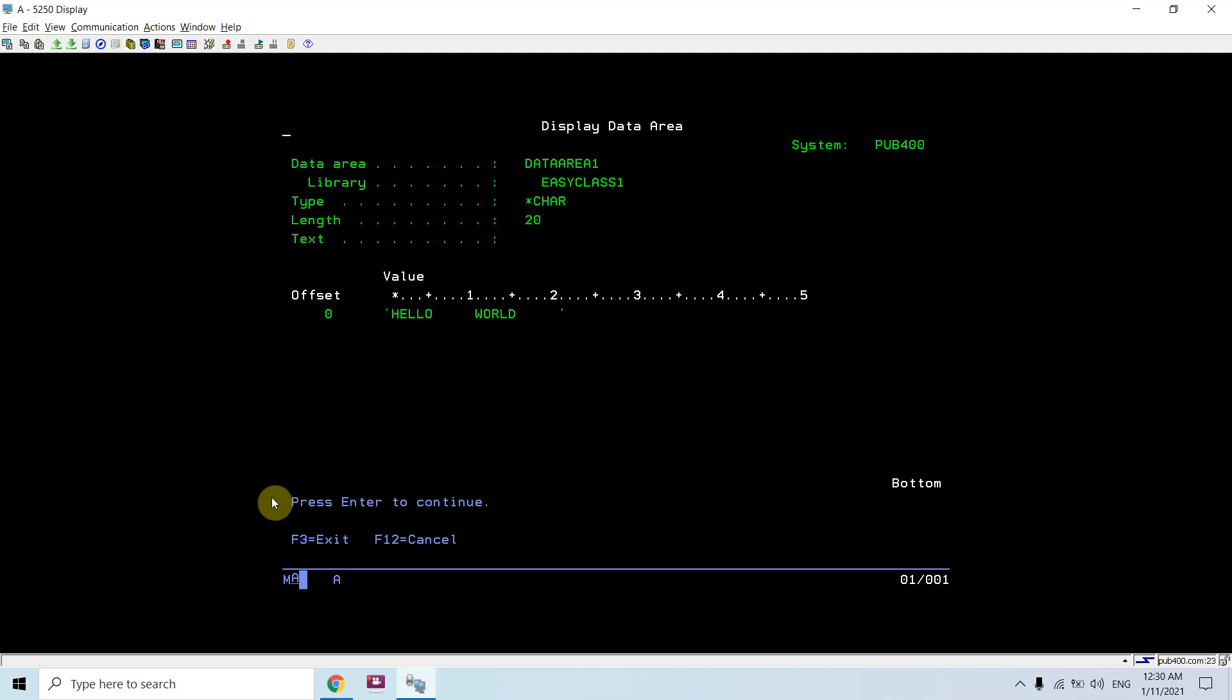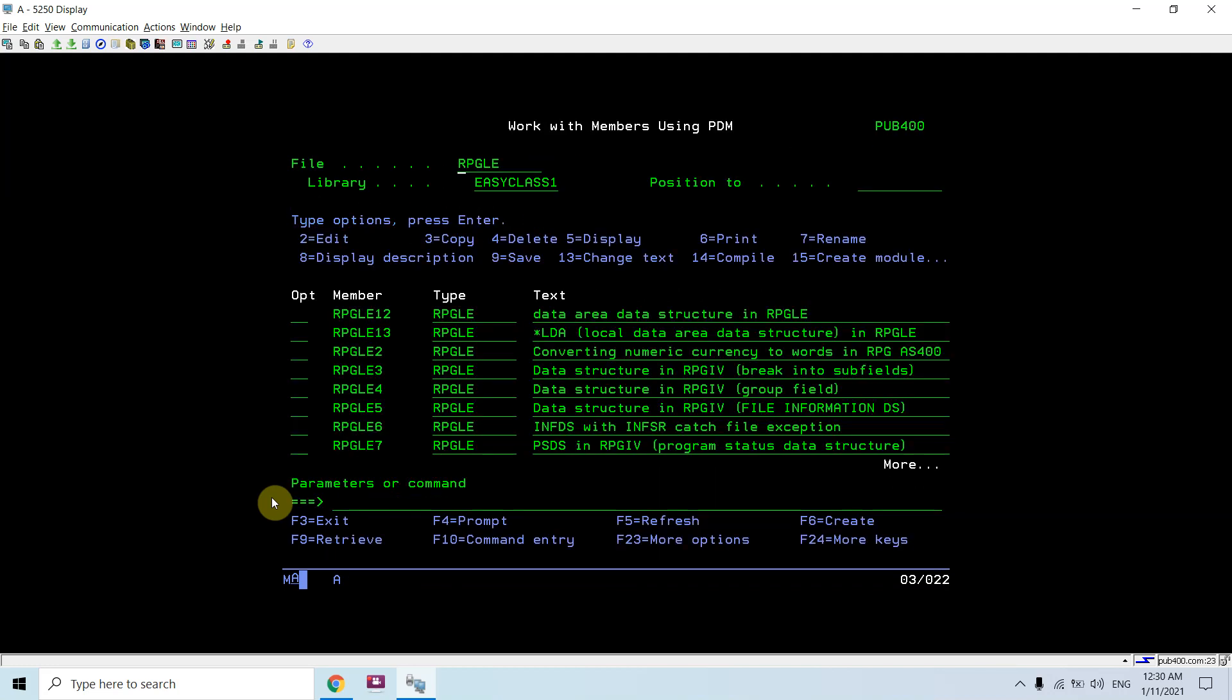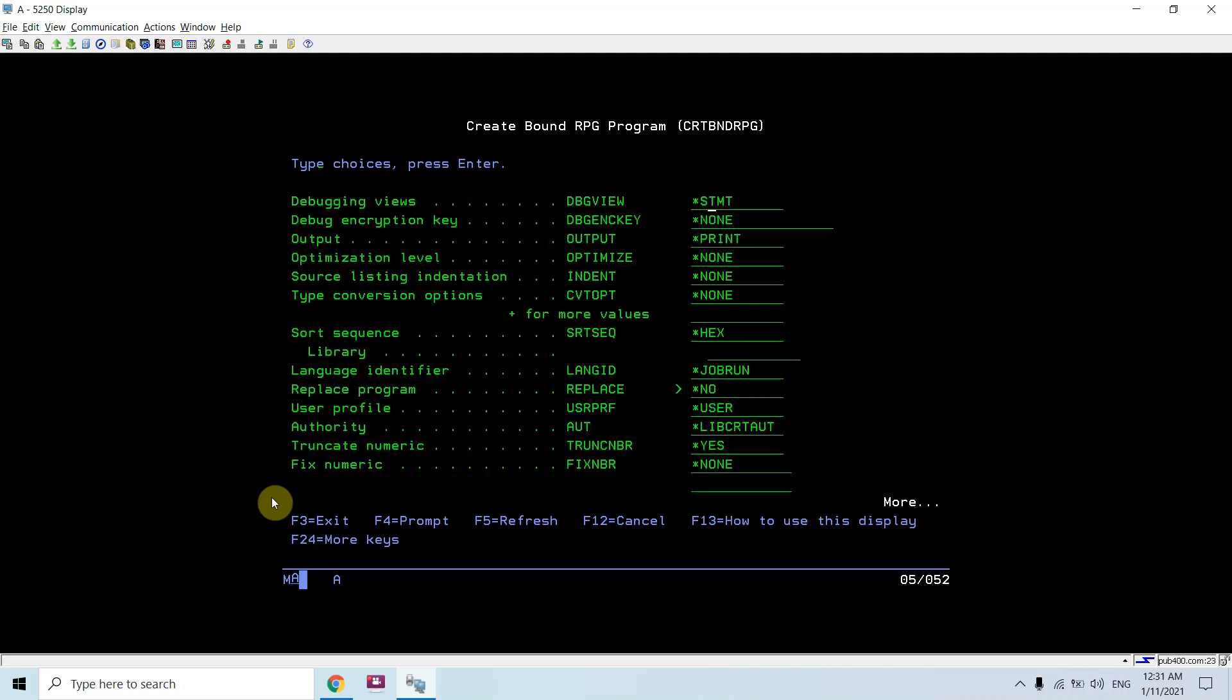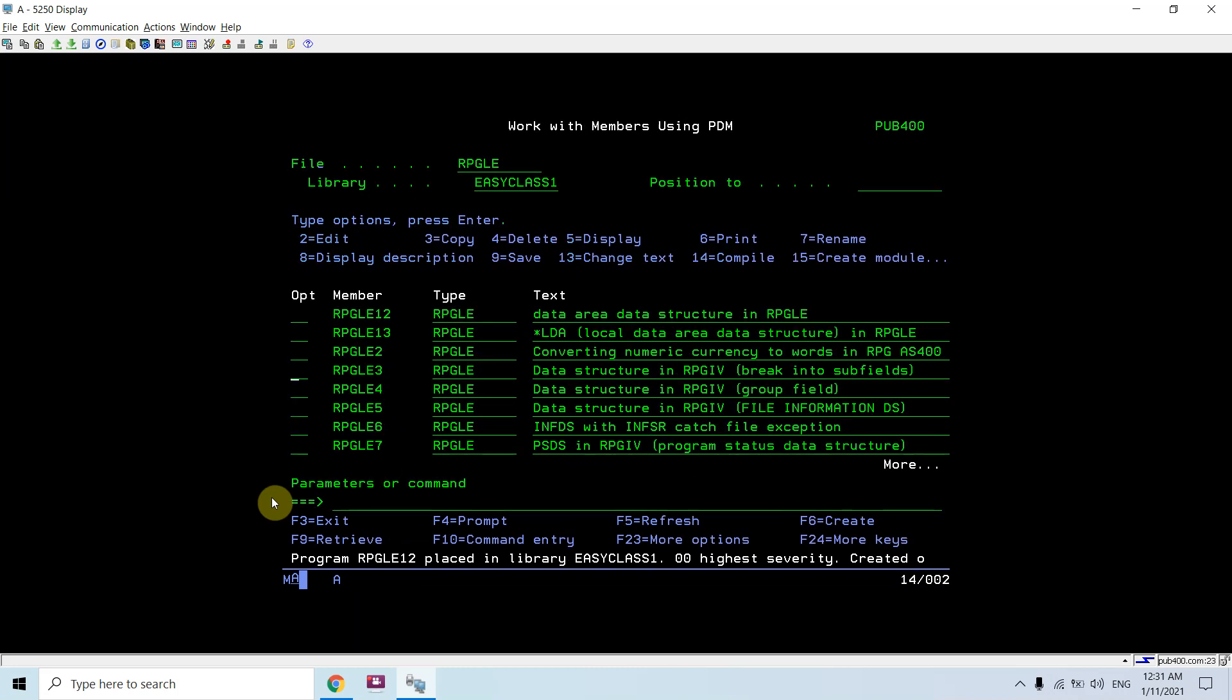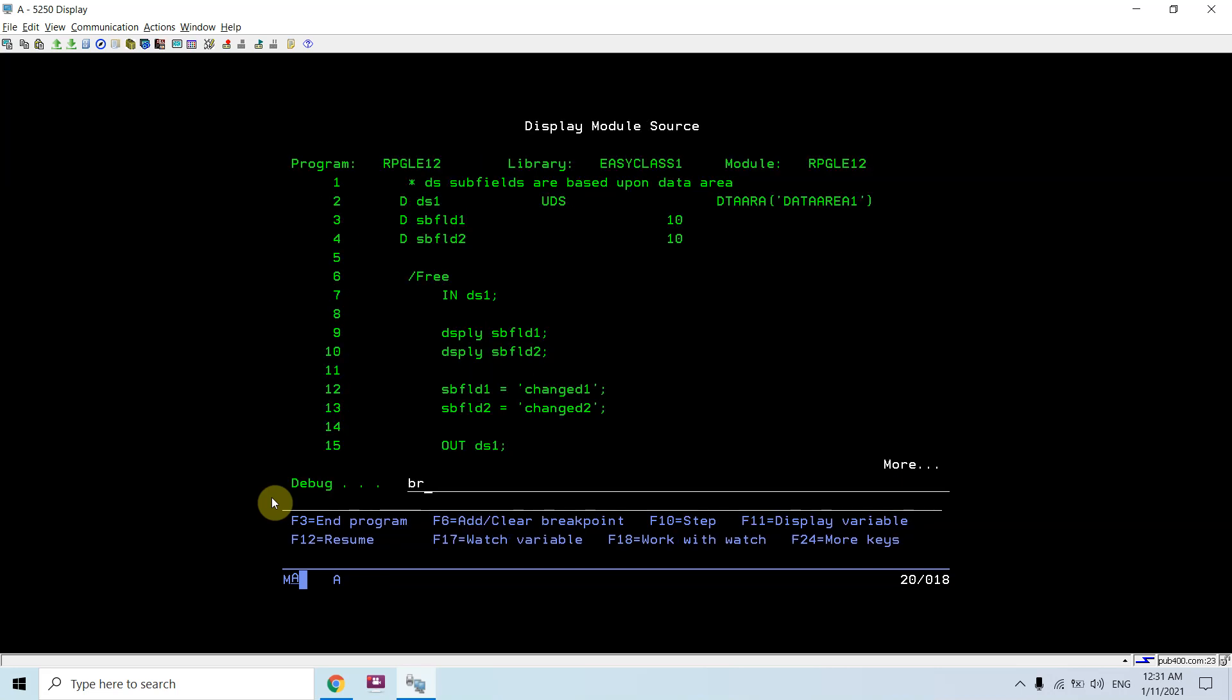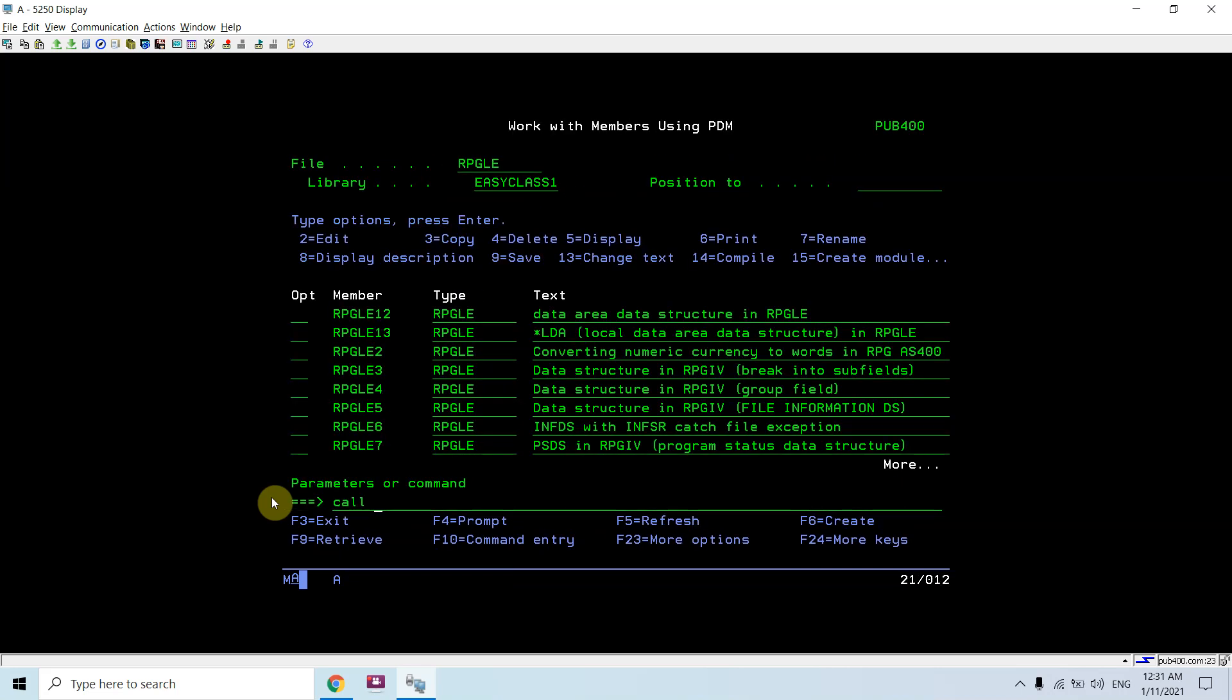We can see the values. Now I would be compiling this. Star source. Just debug this program. Call this program.